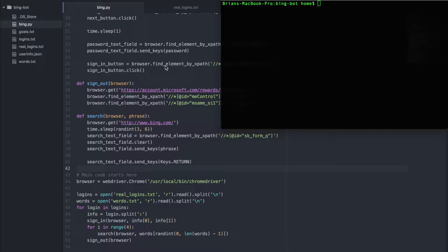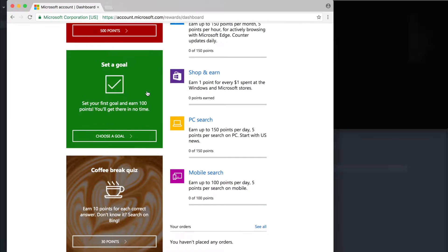Welcome back. In the previous episode, we created a search function and called it four times to make four searches on each account using a for loop. Now, in this episode, instead of calling our function a set number of times with a for loop, we're going to use a while loop to call our function until we reach 150 daily points. To do this, we're going to need to track our points, and we've decided to use the Bing dashboard to track them.